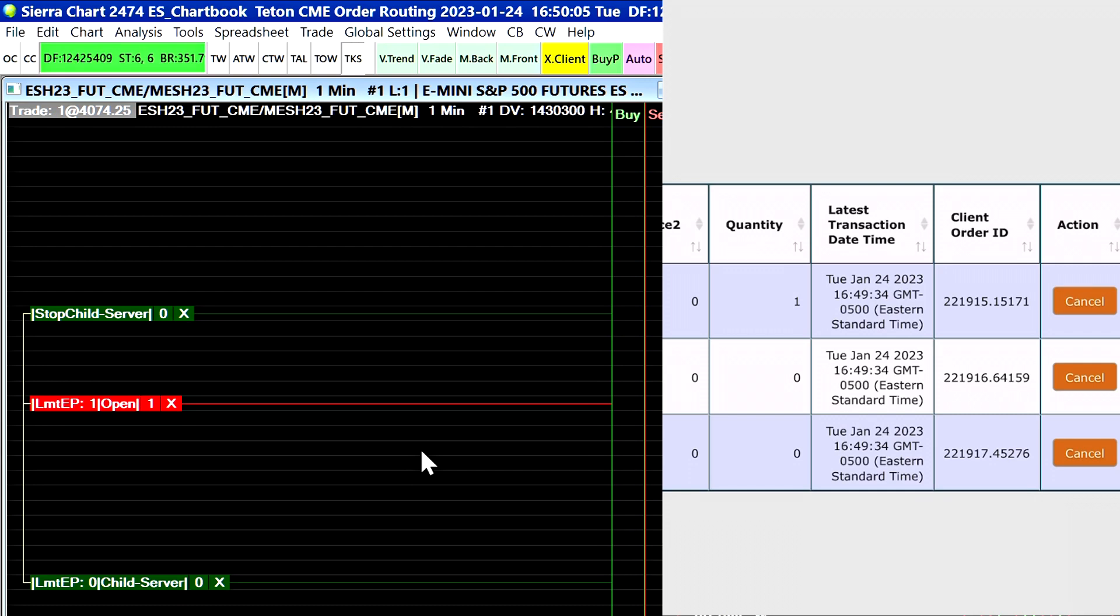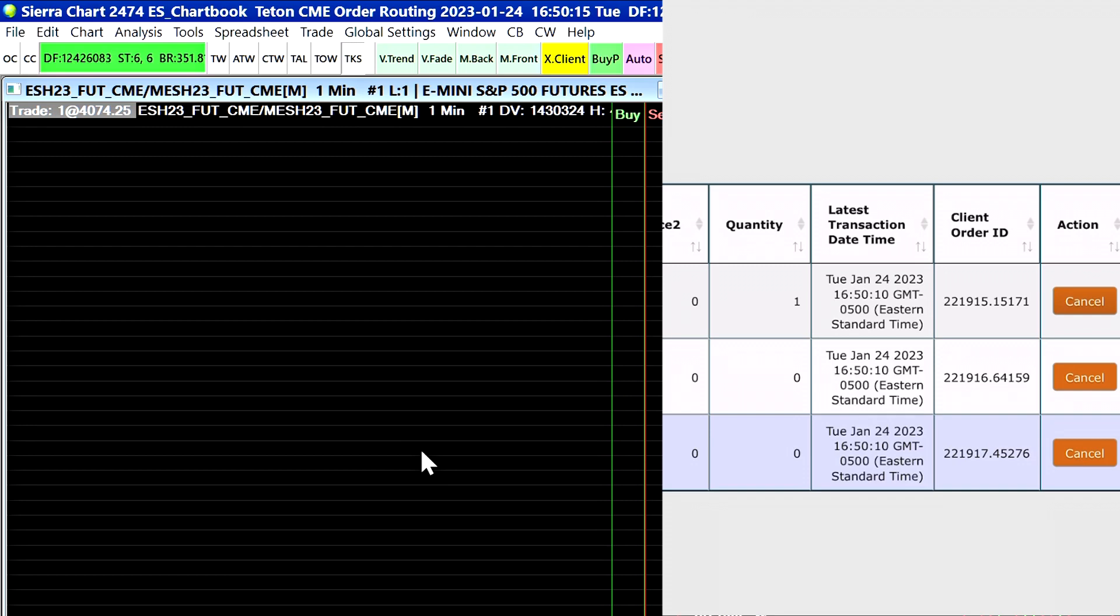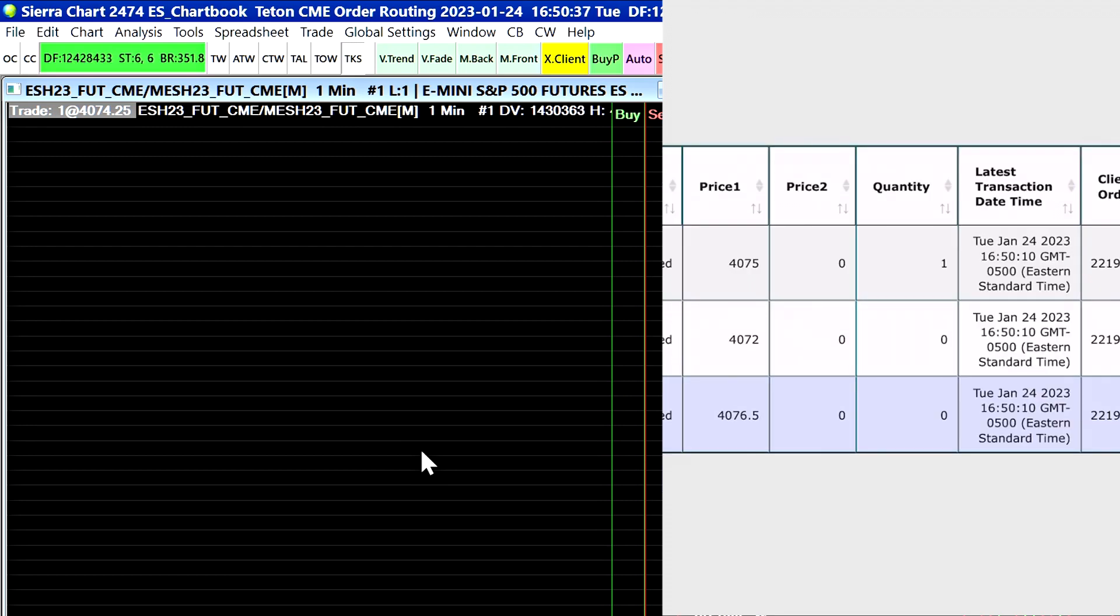Now if I cancel that parent order we have a confirmation message and then keep an eye on our screen on our desktop. We can see that the orders were just cancelled right now as I cancelled them.